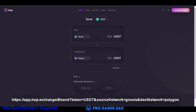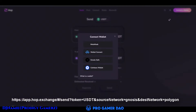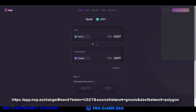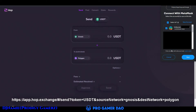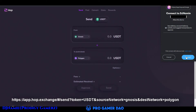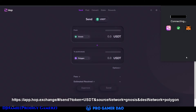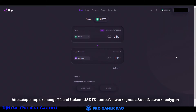Go to this website and connect to your MetaMask wallet. Select the account that has the token you want to swap, then click next, then connect. Then input your token.